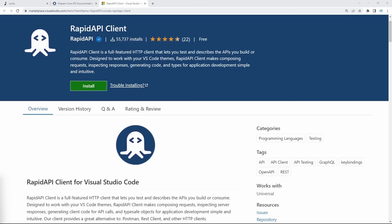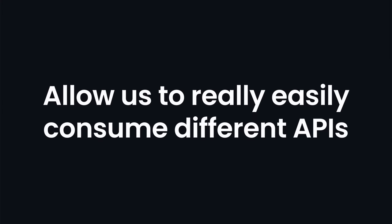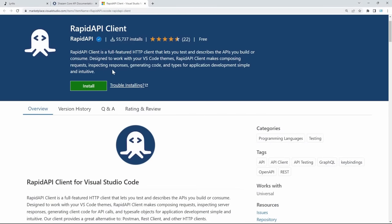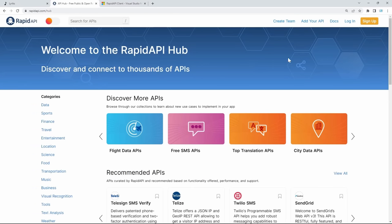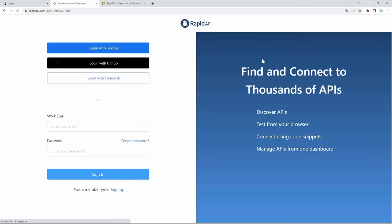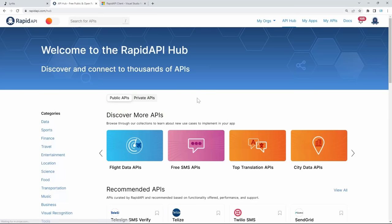This extension will provide you with a full understanding of how APIs truly work behind the scenes, and it's going to allow us to easily consume different APIs from within our front-end React applications. To use this API, make sure to click the RapidAPI link in the description. If you haven't already, you can sign up or log in — you can log in using Google, GitHub, Facebook, or just a regular email. Once you're in, you'll be redirected to the RapidAPI hub, where we'll search for our Shazam Core API and use it within our application.